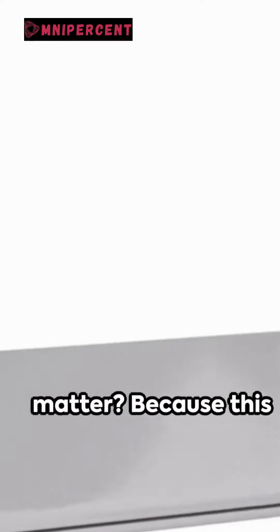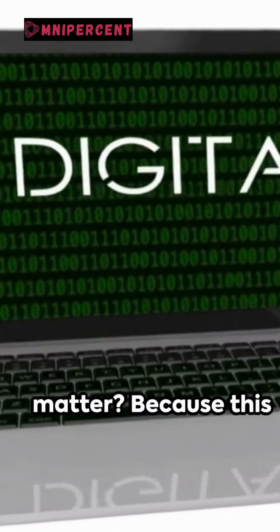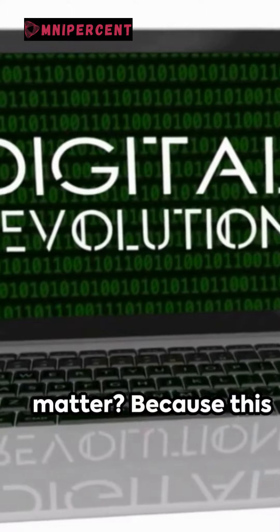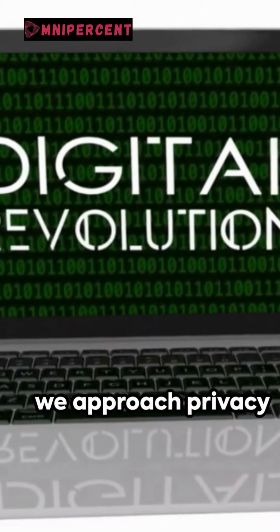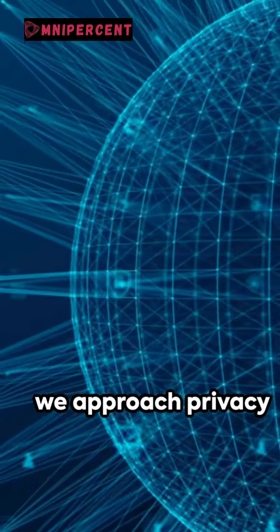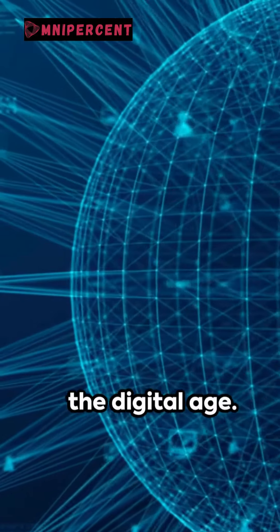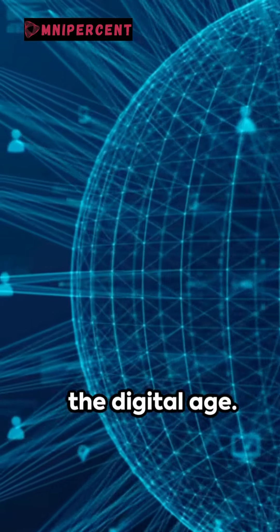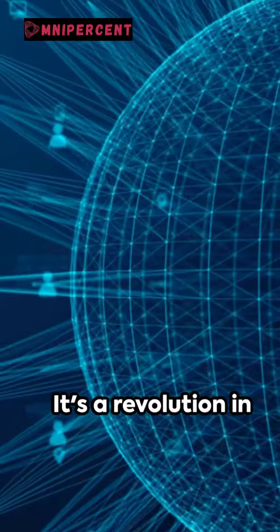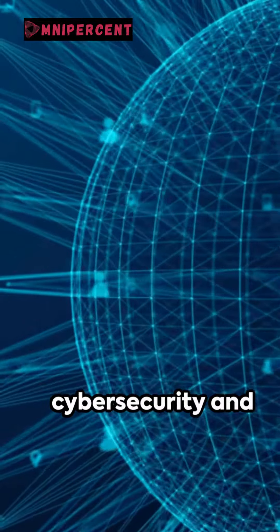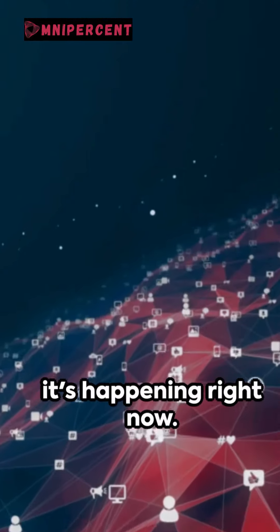So why does this matter? Because this could change the way we approach privacy and collaboration in the digital age. It's a revolution in cybersecurity and it's happening right now.